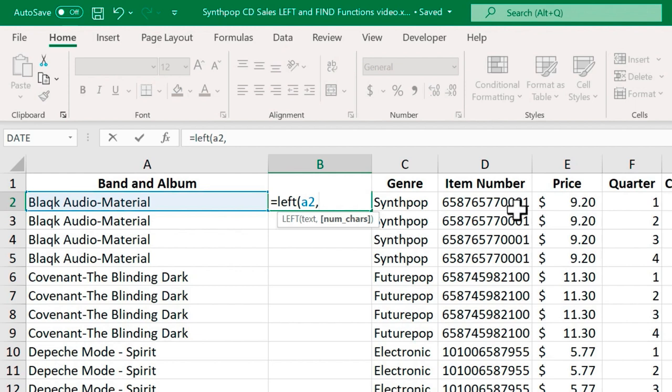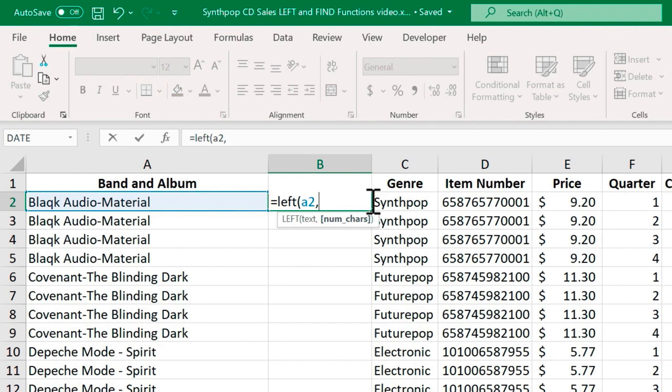So if you look at this, in this first example, Black Audio, we have 1, 2, 3, 4, 5 characters. Now space does count as a character. So 6, 7, 8, 9, 10, 11. I want the first 11 characters. So I type in 11. I should put in my right parenthesis. Tap Enter.